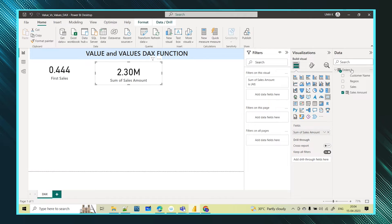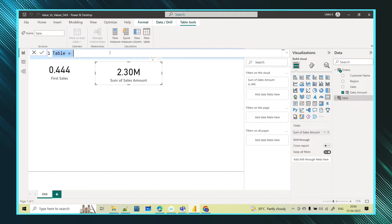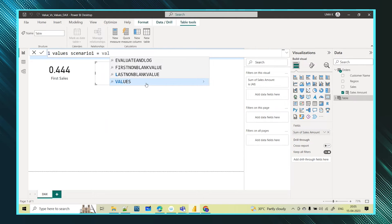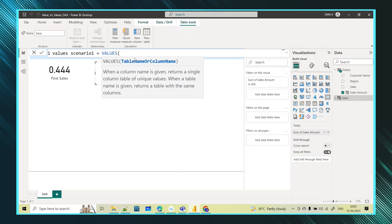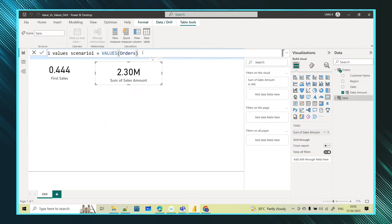I have implemented the previous example using the VALUE function. There is also another function called VALUES — let's see what it does. I am taking the same orders table. I will create a new table and implement the VALUES function in two scenarios. In the VALUES DAX function, you can give either a table name or a column name. If you give a column name it returns a single-column table of unique values; if you give a table name it returns the table with the same columns.